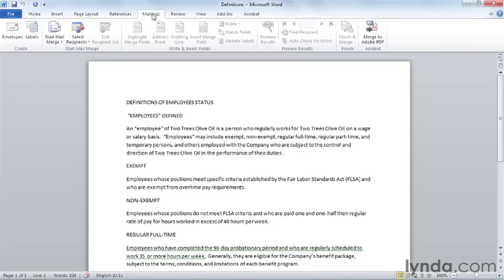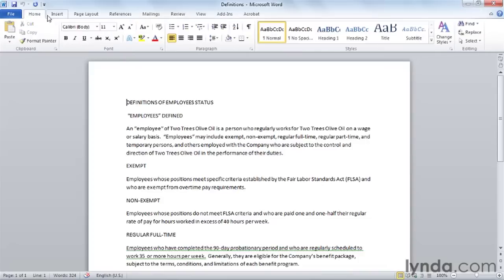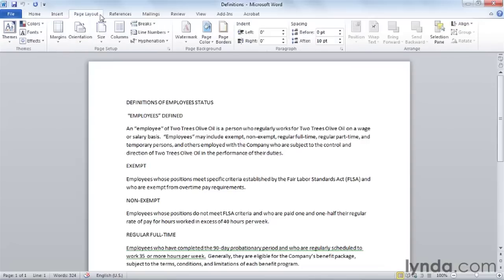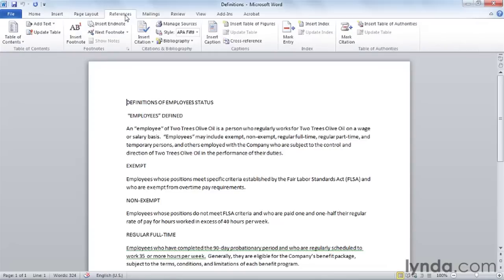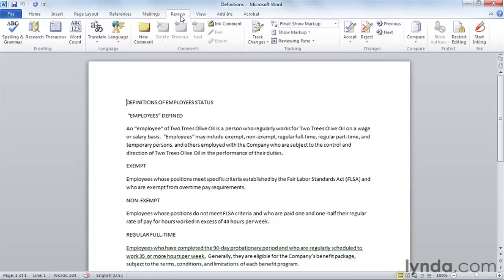Returning to Mailings — this tab could have gone almost anywhere in the process, but if you were going to do a mailing, you might want to set that up, including its data source, before sending it out for review. So the full workflow is: enter and format text, insert illustrations, lay out pages for screen or print, add references such as a table of contents, perhaps match the document with a data source for a mailing, and then finally review the document for spelling, grammar, translations, and tracked changes.